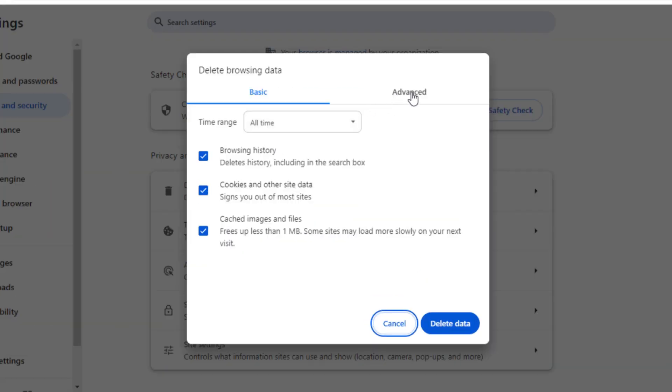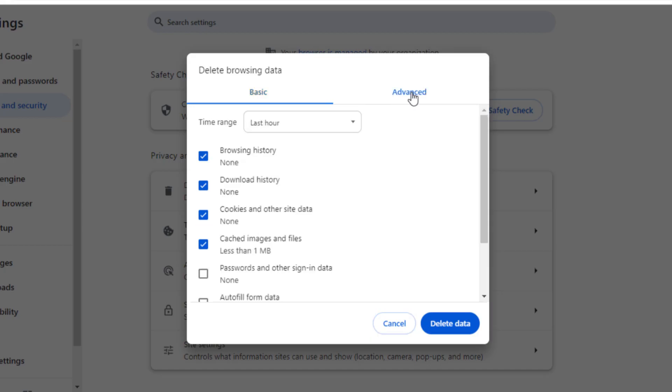From advanced options, we can delete everything which was saved in this browser.